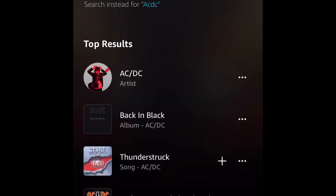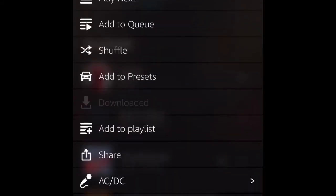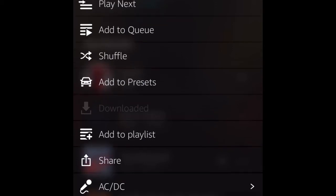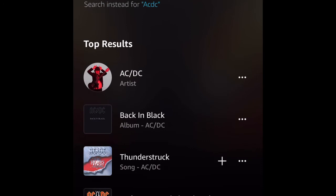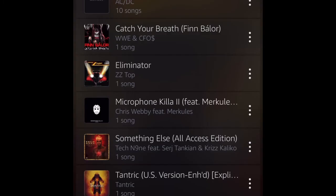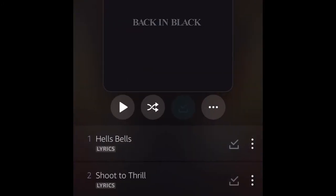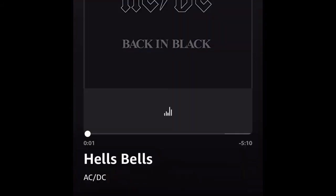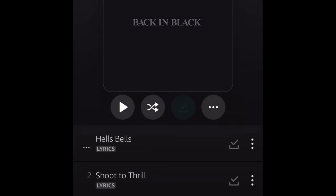Just scrolling around here, and it says it's downloaded right now, so I decided to go and switch my Wi-Fi off — just switch the Wi-Fi off. And you can see that's Back in Black, and now it's playing. It's so simple and easy just to download music from Amazon Music for offline listening. Great platform for streaming music.